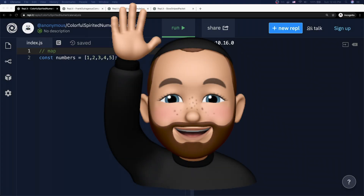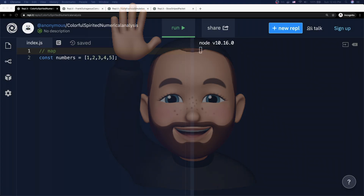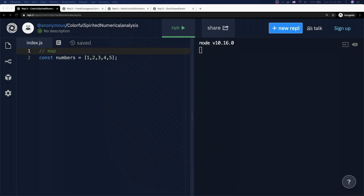What's up, everybody? Welcome to Coding with Chaim. In this week's video, we're going to talk about a handful of the most commonly used array methods in JavaScript. Let's get into it.